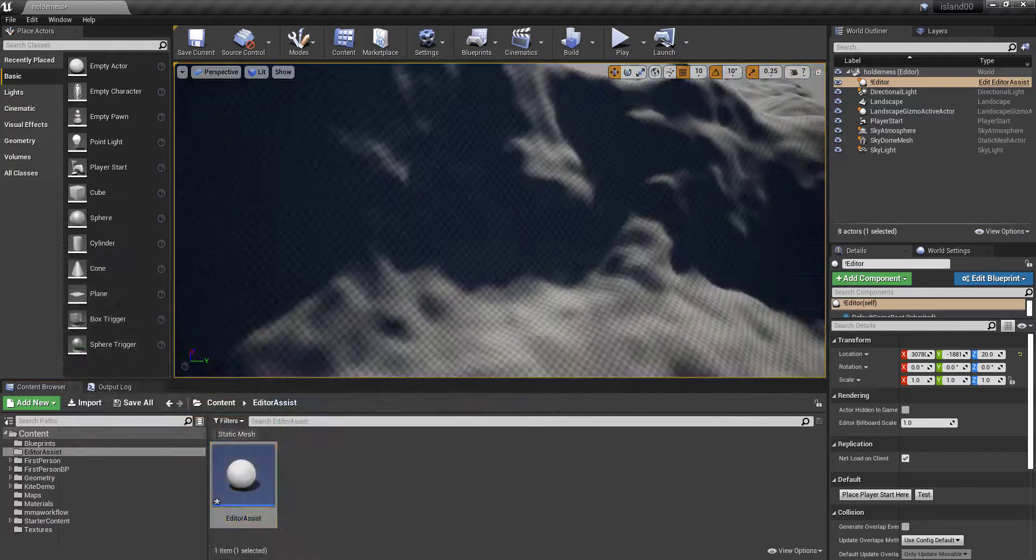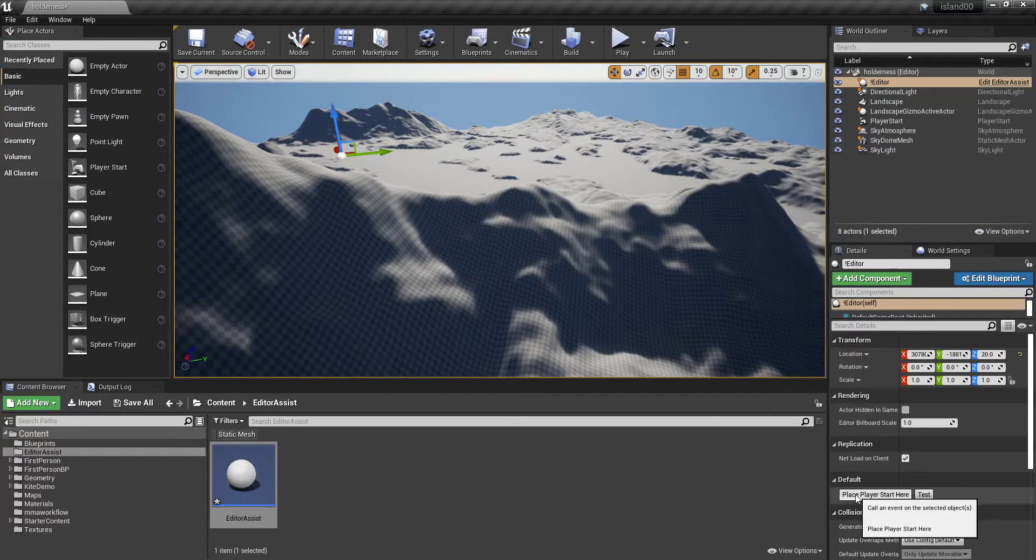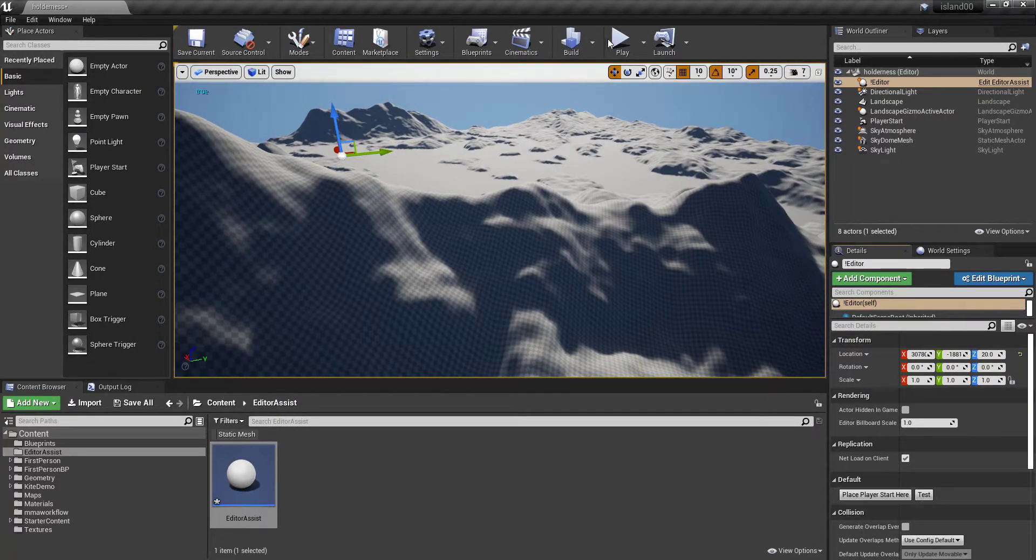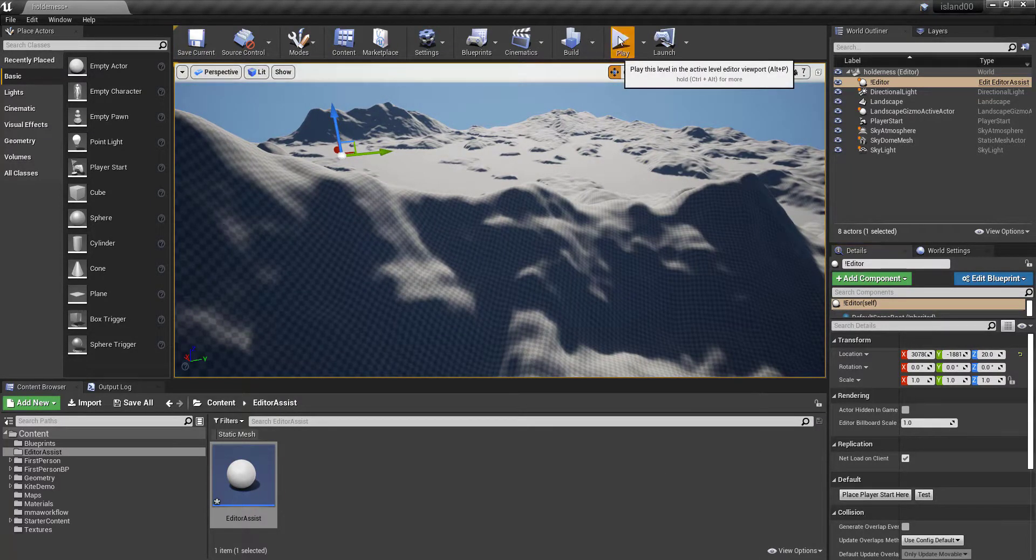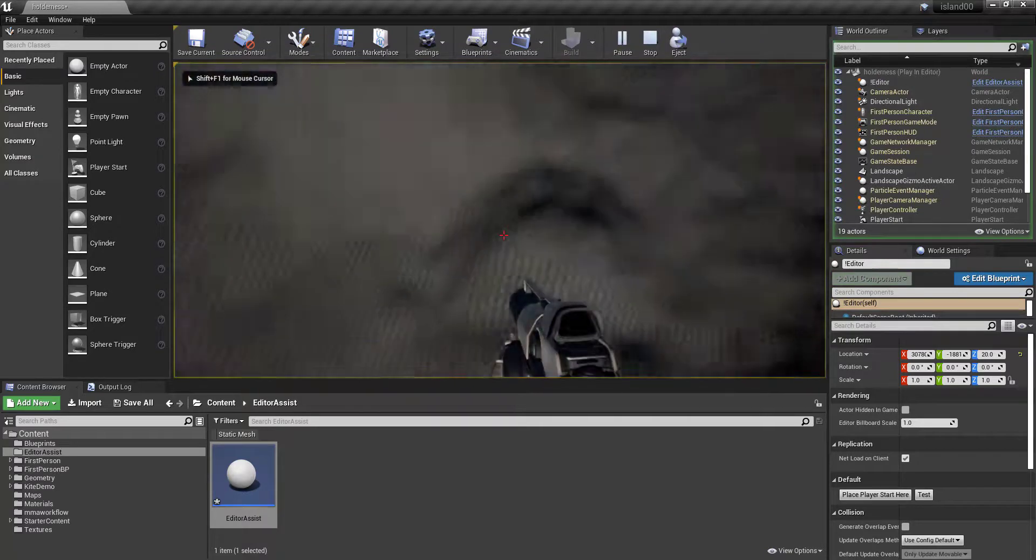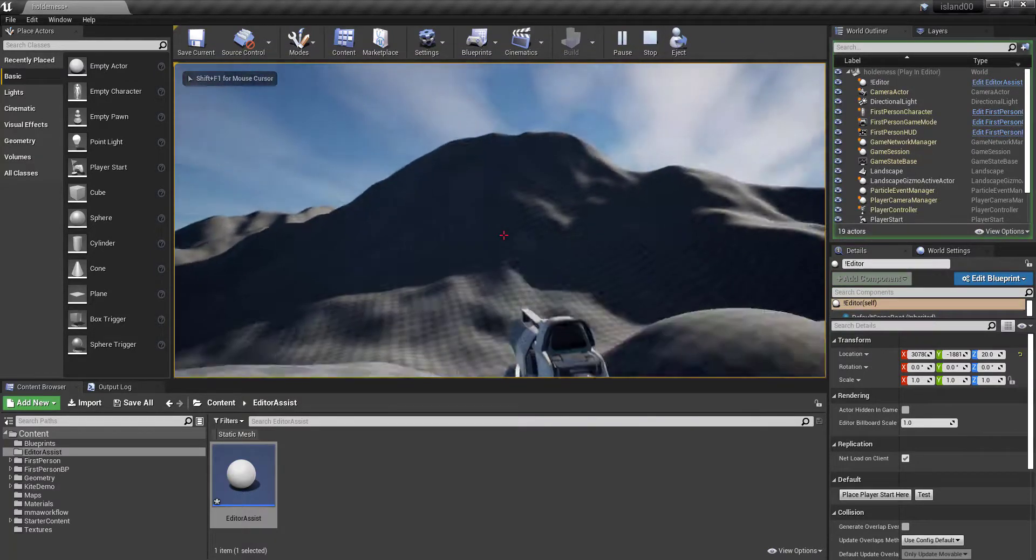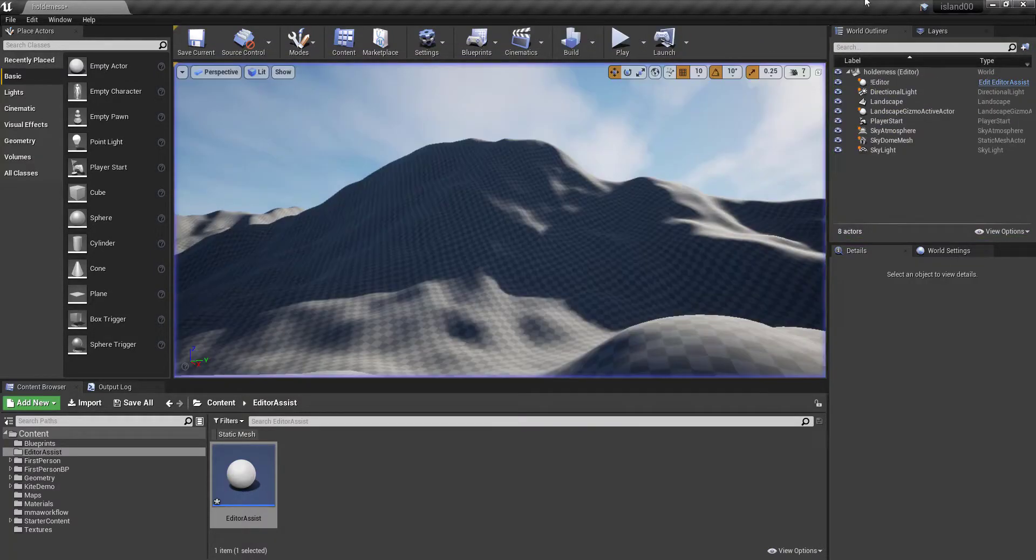So I want to place my actor right here. It says true. So if I hit play, hey, there I am. Oh, that's quite a fall. Okay, obviously I don't want it there.